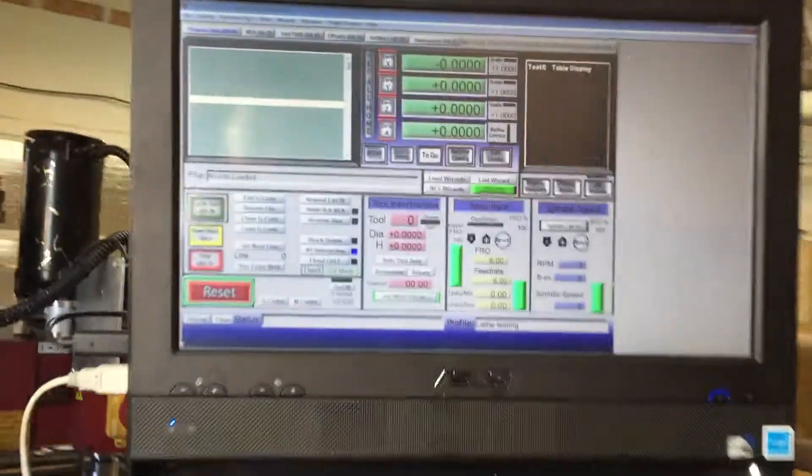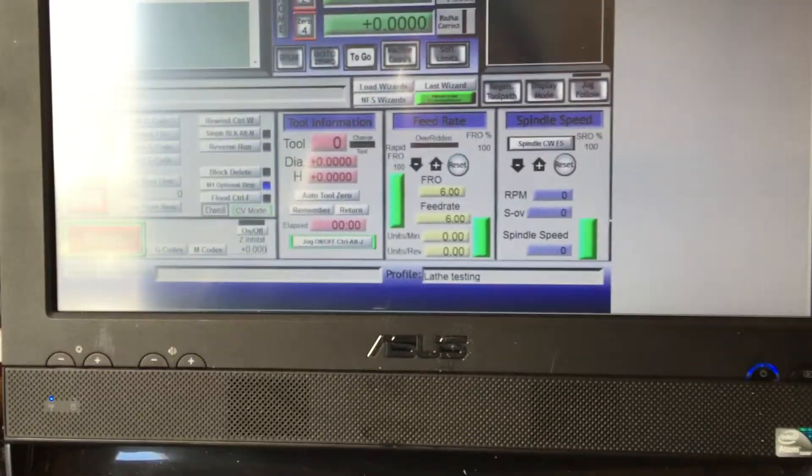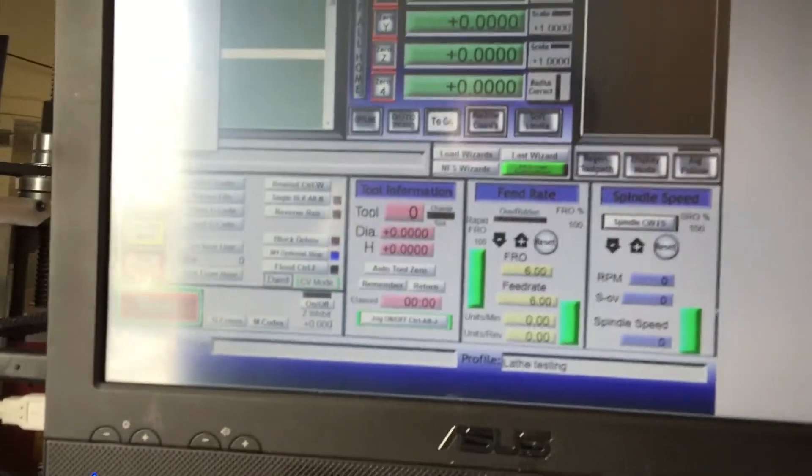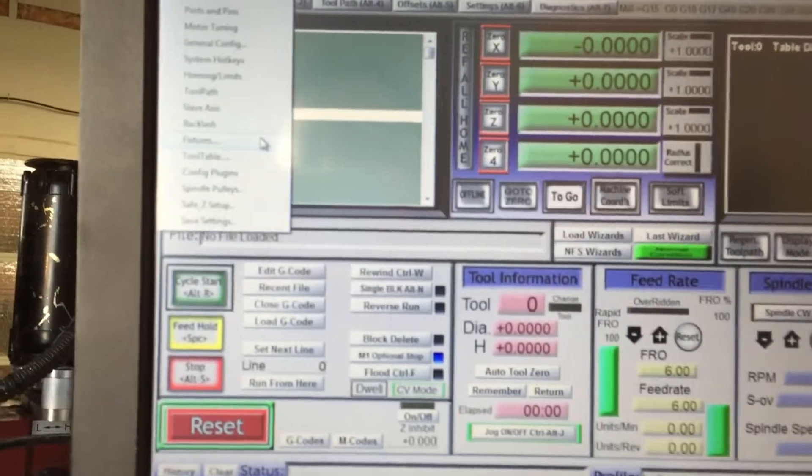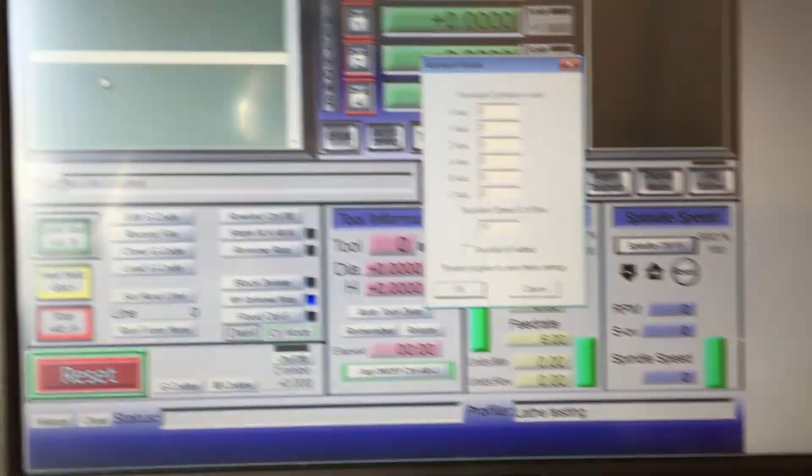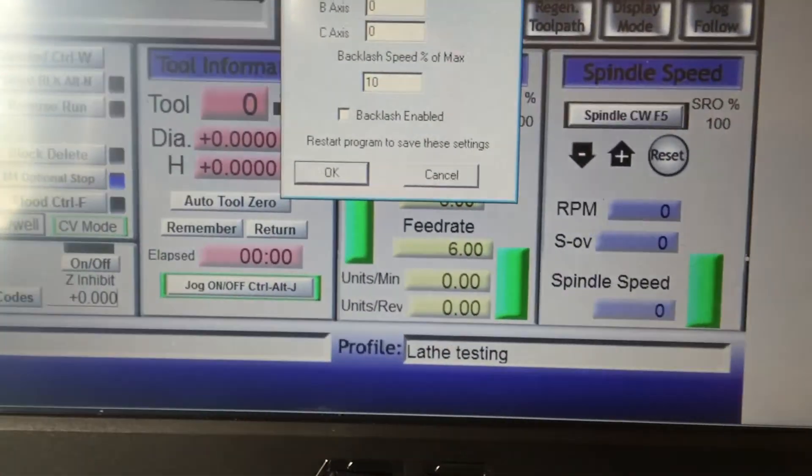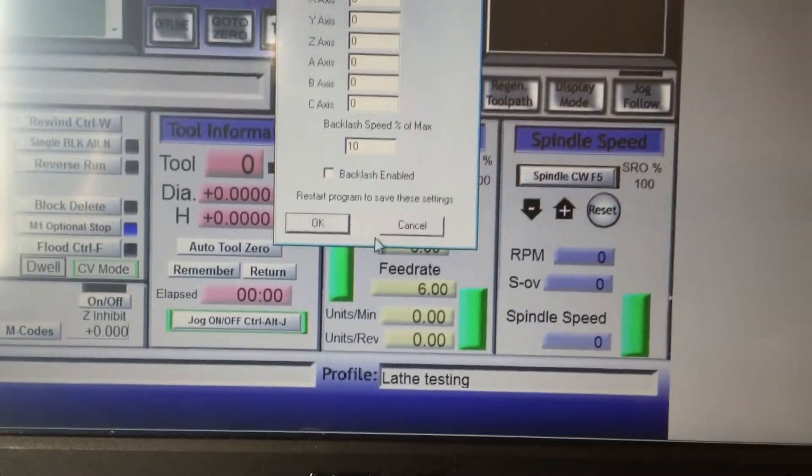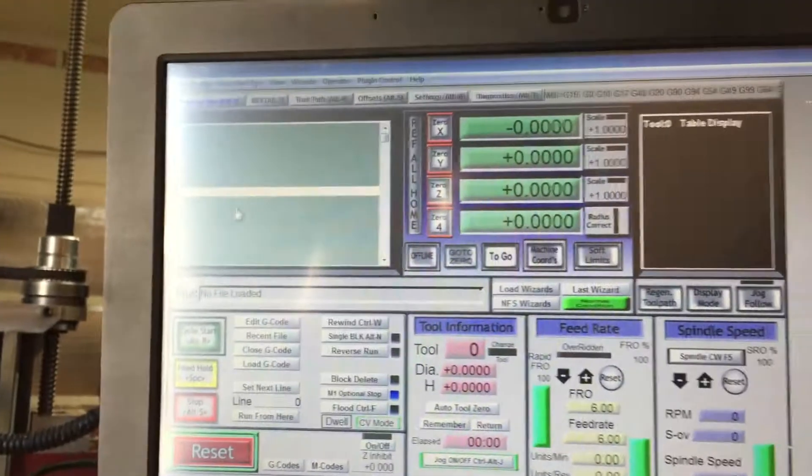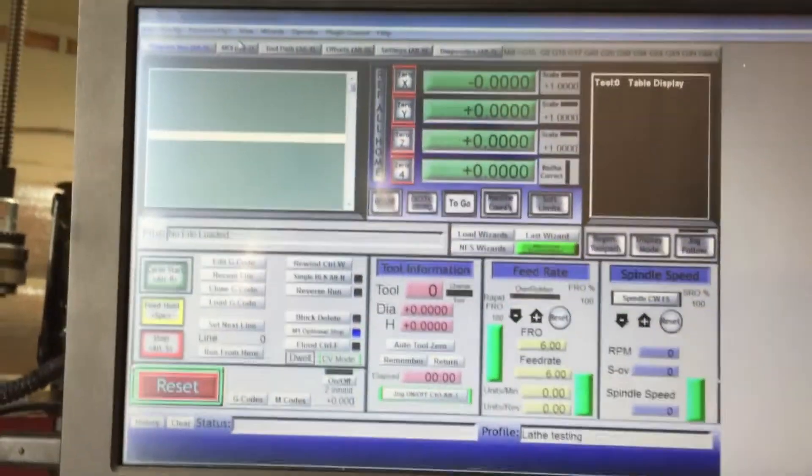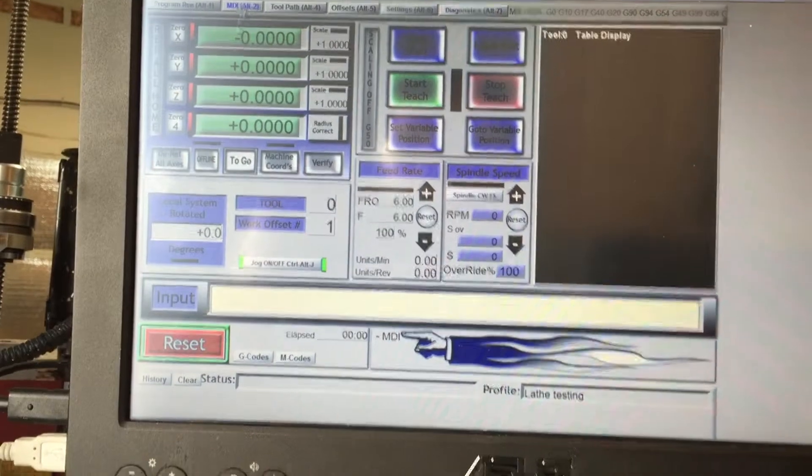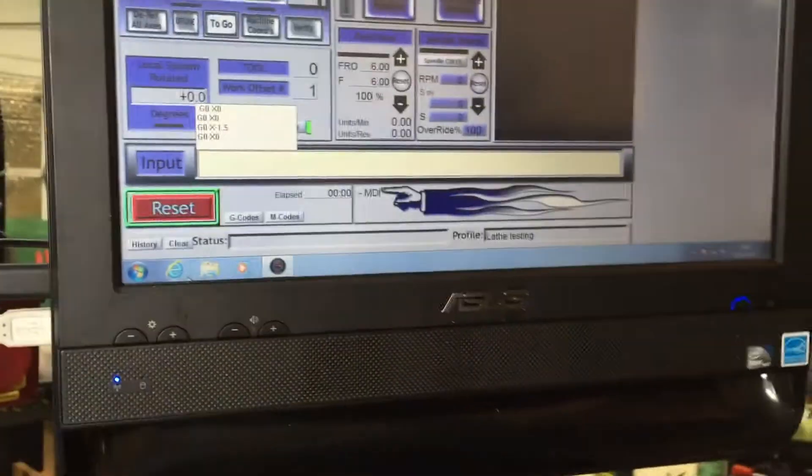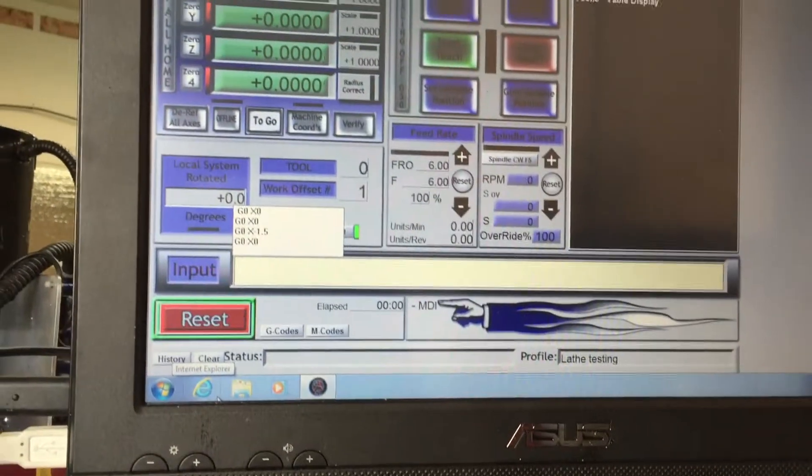Everything is wired up and connected to LinuxCNC. Let's see, first of all I want to show you there's no backlash compensation active. You can see that backlash is disabled. So we're going to move over to the MDI window and we're going to check and see how much backlash we have.